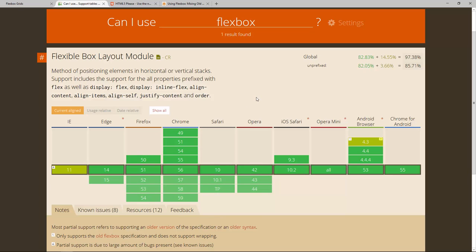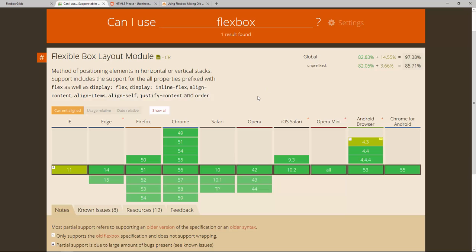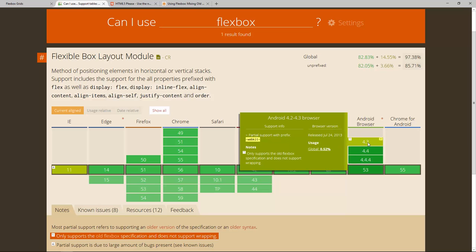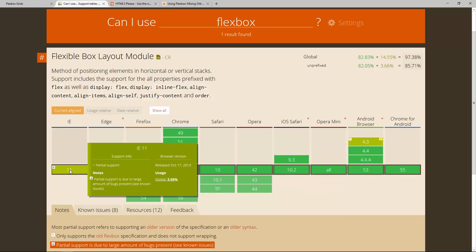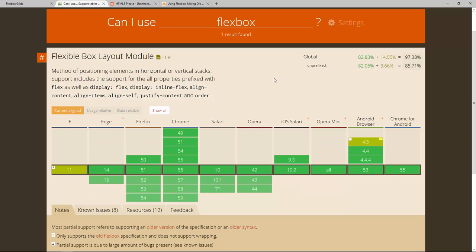Now the most important information here is that we have 79.38% of global support for the Flexbox property by now, where unfortunately some of these nearly 15% are not completely supported yet. And that's because older browsers on Android and also IE11 make some problems and have some bugs with the Flexbox implementations as of now.